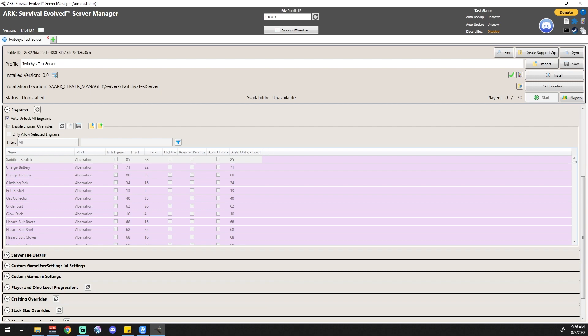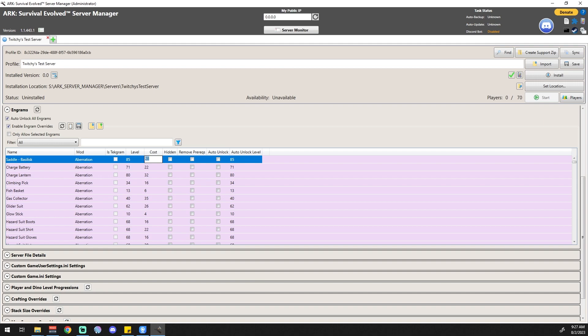When you allow them, what level you have to be to get them, what the cost is of the engram, whether or not it's hidden, whether or not you can remove the prerequisites, or if you want to auto-unlock individual ones as you get there - all of those things can be done in here. You can also decrease the level cost and the general cost of the engram.